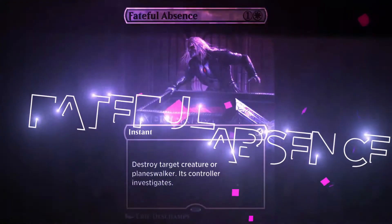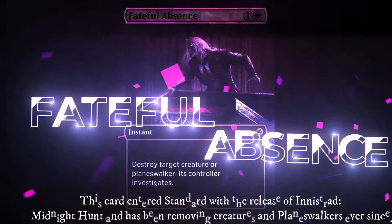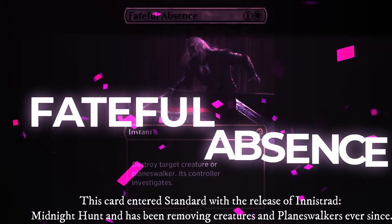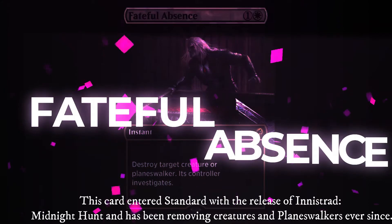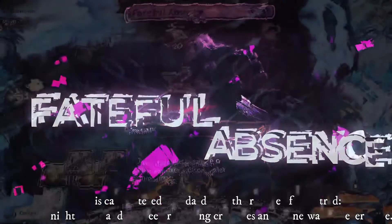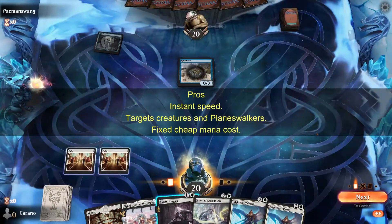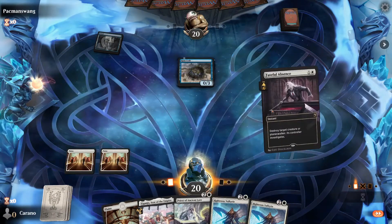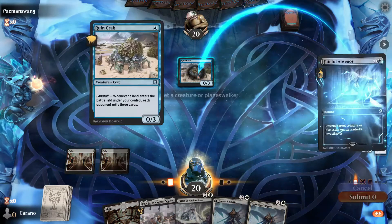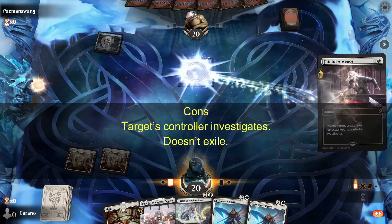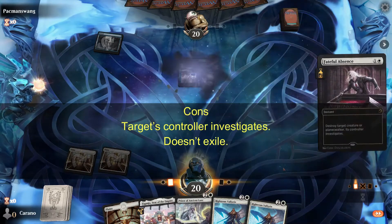Fateful Absence entered standard with the release of Innistrad: Midnight Hunt, and has been removing creatures and planeswalkers ever since. Pros: instant speed, targets creatures and planeswalkers, fixed cheap mana cost. Cons: the target's controller investigates, and it doesn't exile.